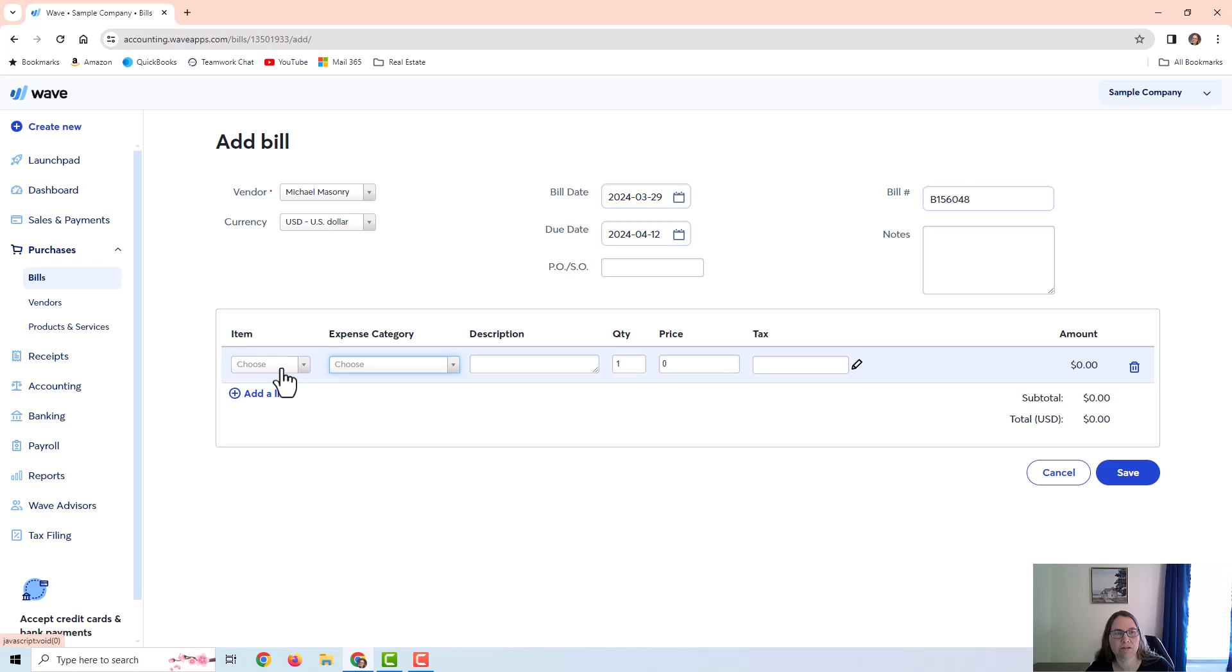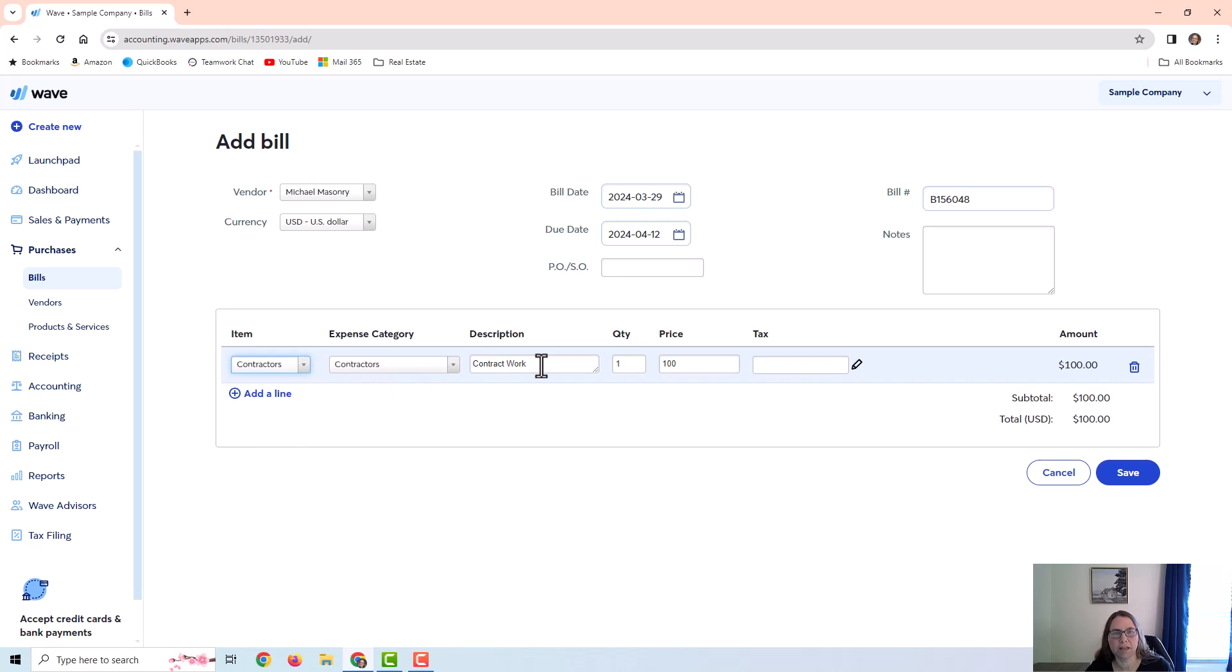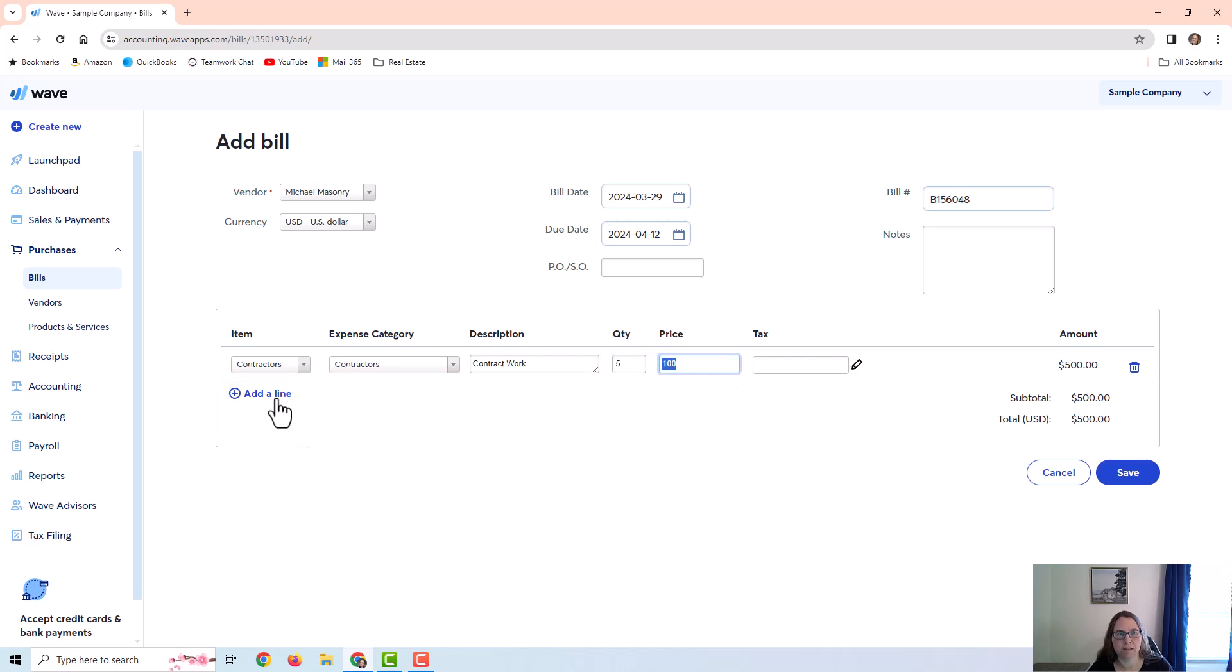I'm going to choose the item that I just created so you can see how it pre-fills with the information. So you can see that it pre-filled the category, it pre-filled the description, and it pre-filled the price. So this can save you time if you have items that you use over and over. And I'm just going to put in the hours, the quantity, and that's it.